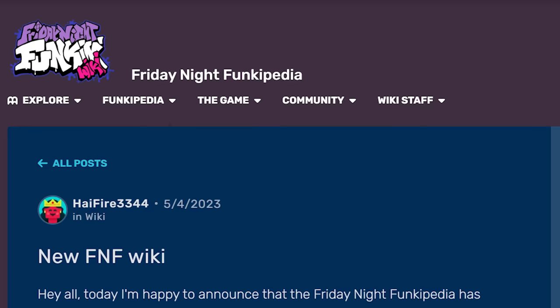But over the last several years, a number of wiki communities have decided to part ways with Fandom.